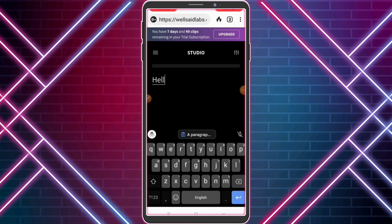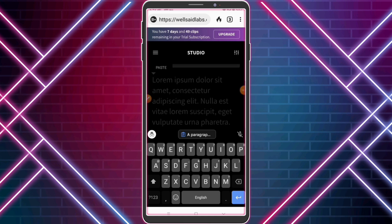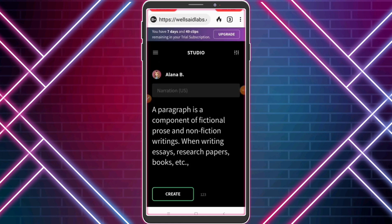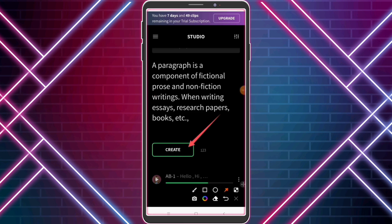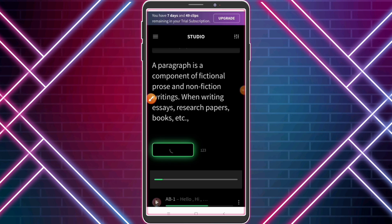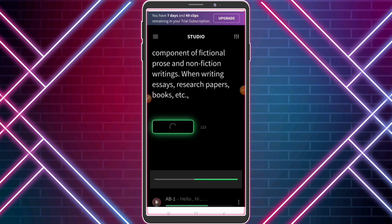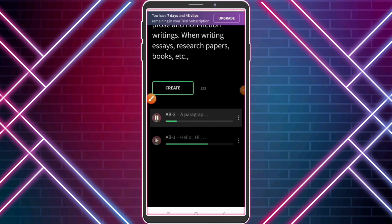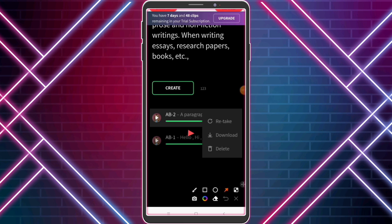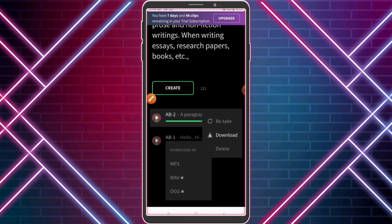I will see you soon. See you soon! Bye! A paragraph is a component of fictional prose and non-fiction writing. When writing essays, research papers, books, etc. You can download as an MP3 format.